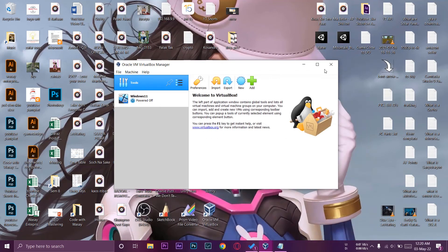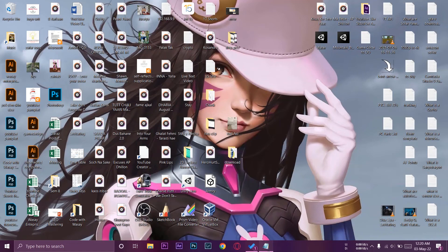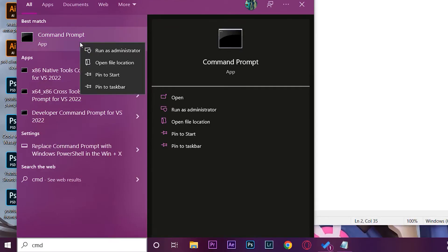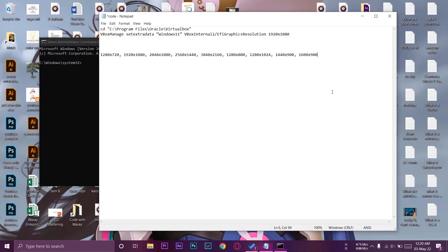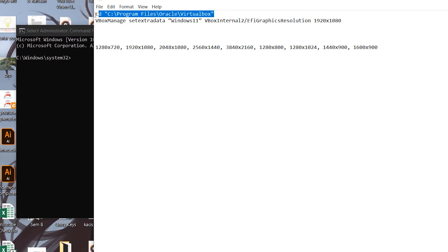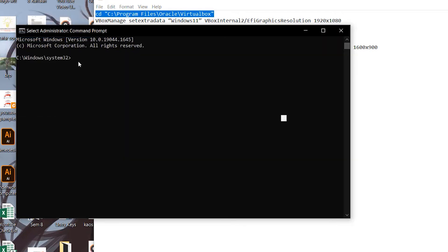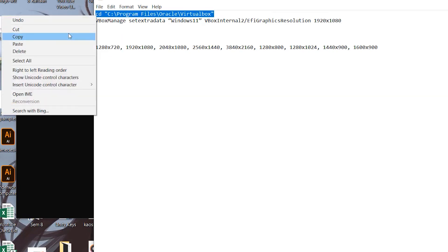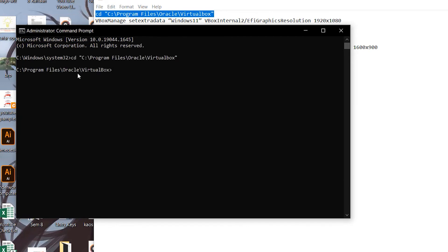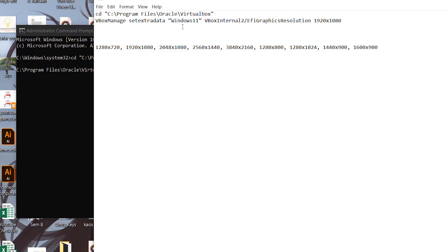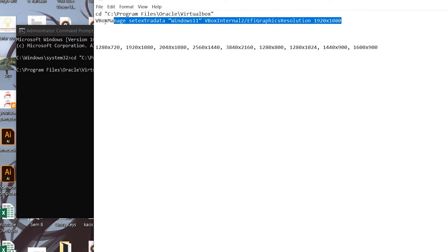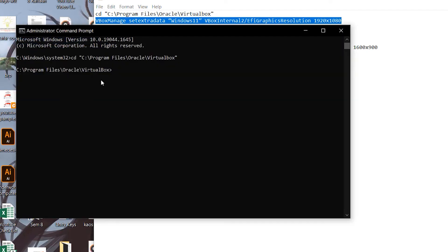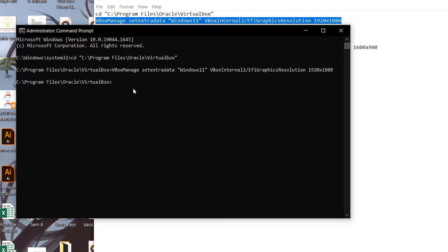Make sure VirtualBox is closed. Open the search bar, type CMD, right-click and run as administrator — this is important. From the text file, copy the first line and paste it into CMD with Ctrl+V, then press Enter. This navigates to the VirtualBox directory. Make sure your VM name and resolution are set correctly. Then copy the second line, paste it in, and press Enter. If everything works, it will confirm success; any errors will be shown. Type 'exit' and press Enter to close CMD.